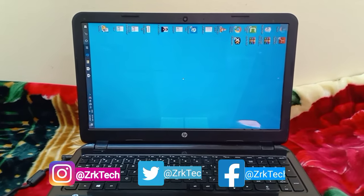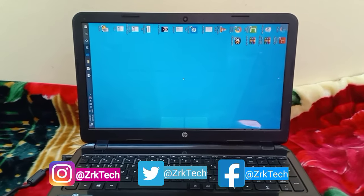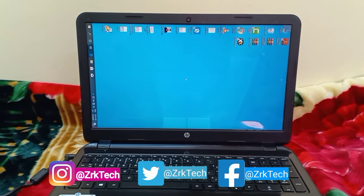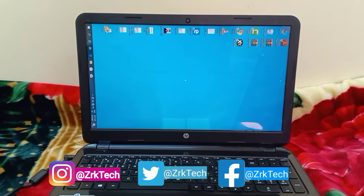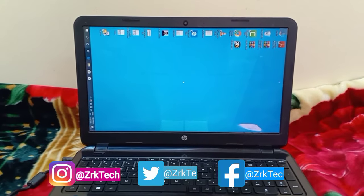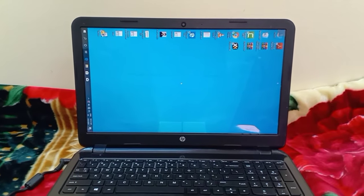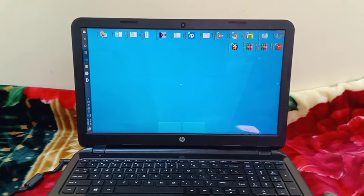Hello everyone, it's me Jishan and you are watching ZRK Tech. Today I'm going to tell you how you can rotate your laptop screen, or if it's already rotated by mistake, how you can take it back to the normal position.